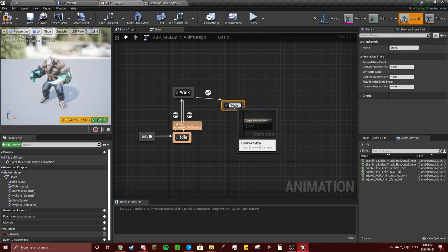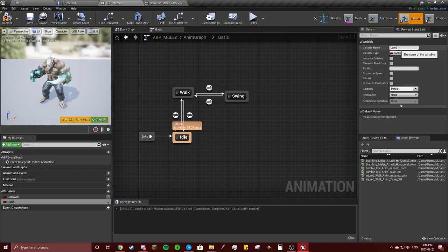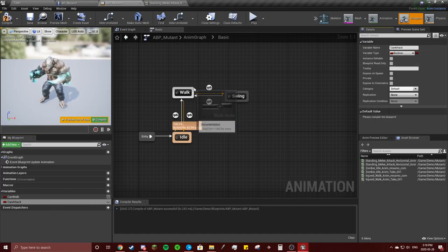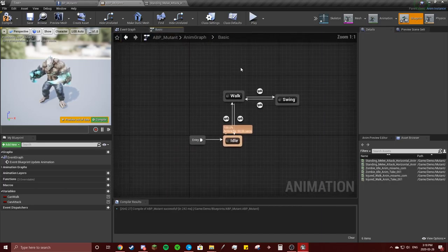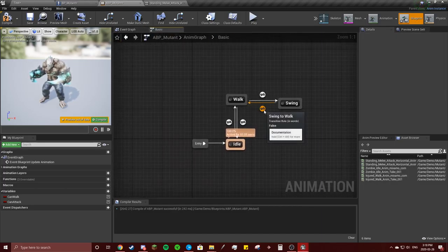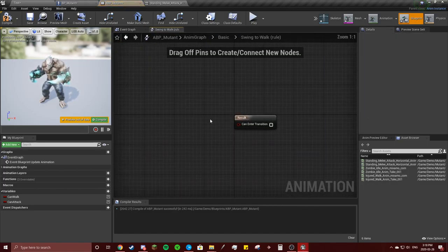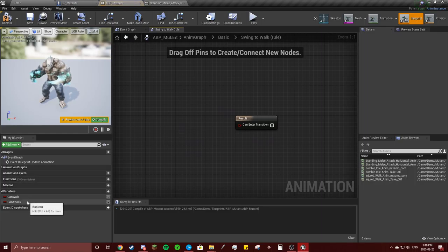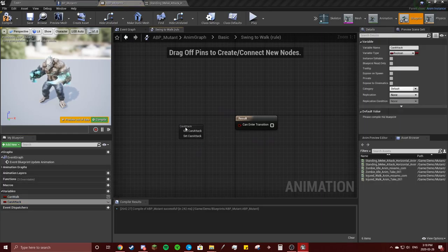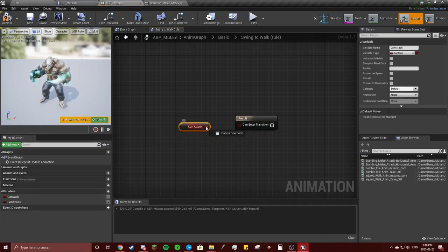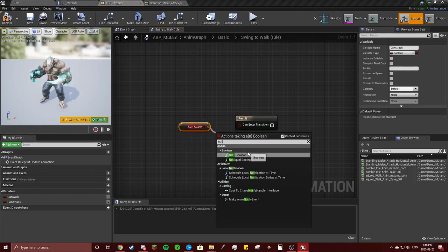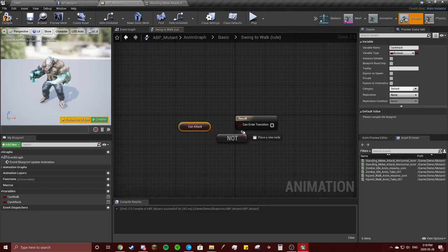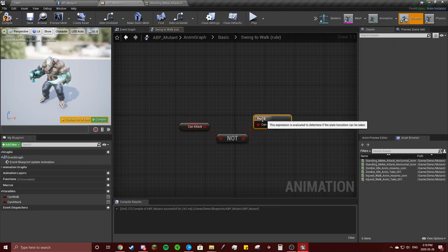So connect that back. New variable: can attack. Going to go from walk to swing state, get can attack, put that there. Go back from swing to walk: cannot attack.